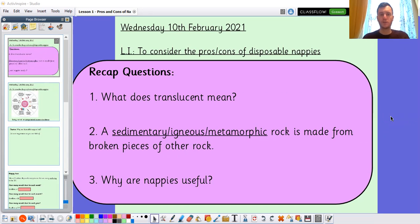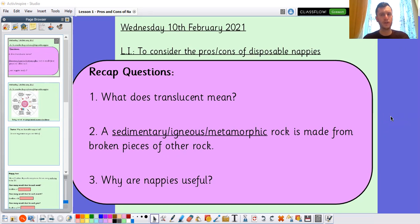So first question: what does translucence mean? Something is translucent — what does that mean? I'll give you a clue: it relates to objects and light.